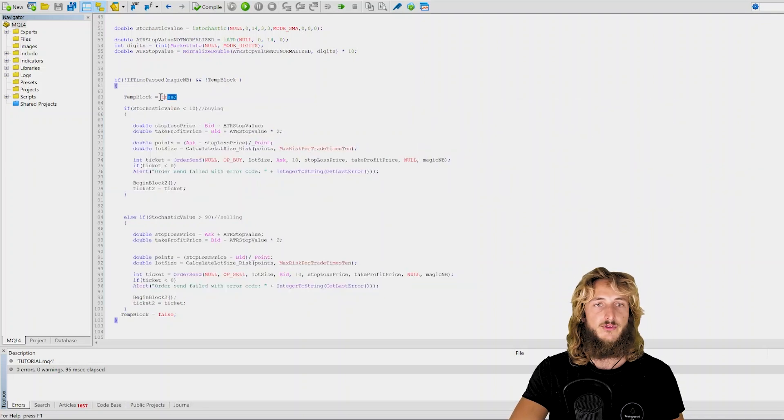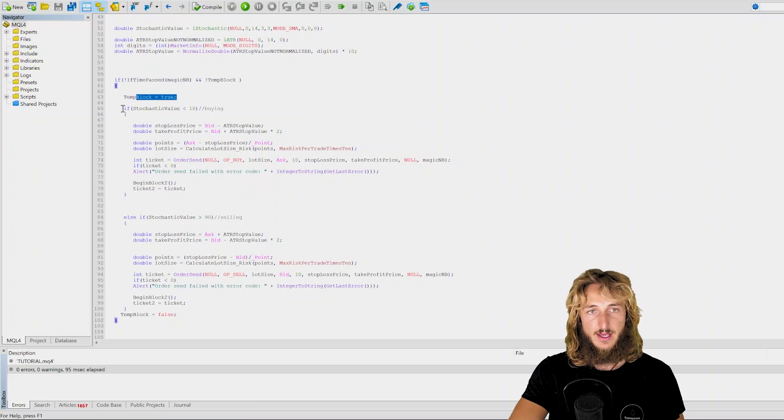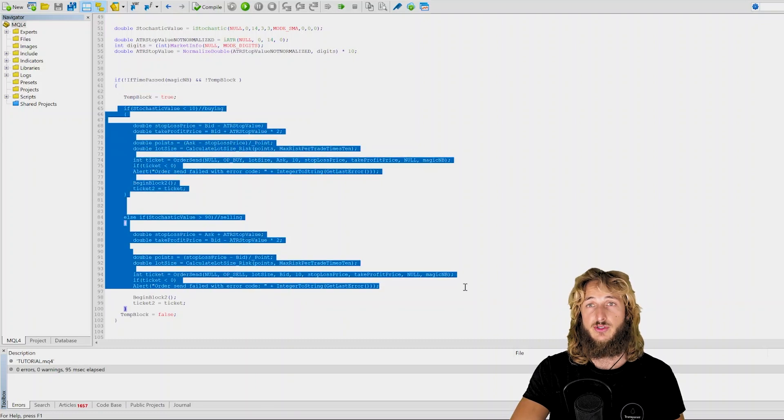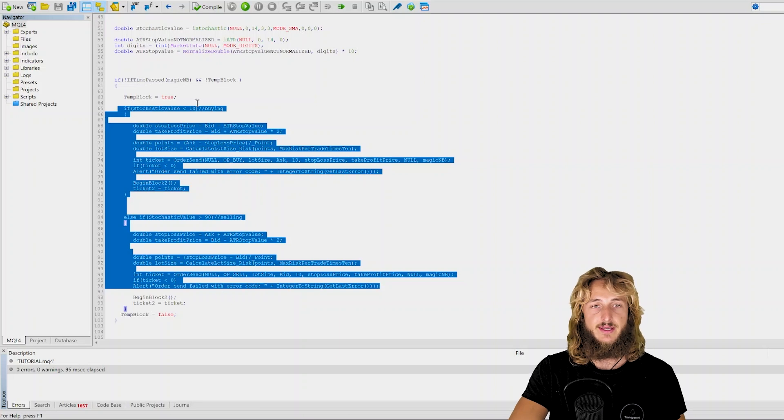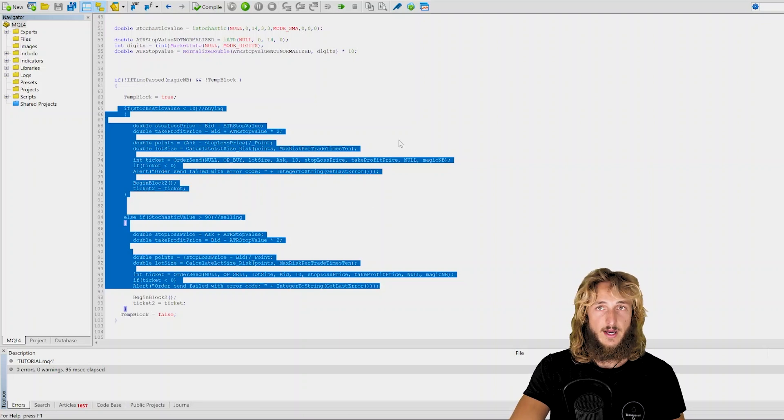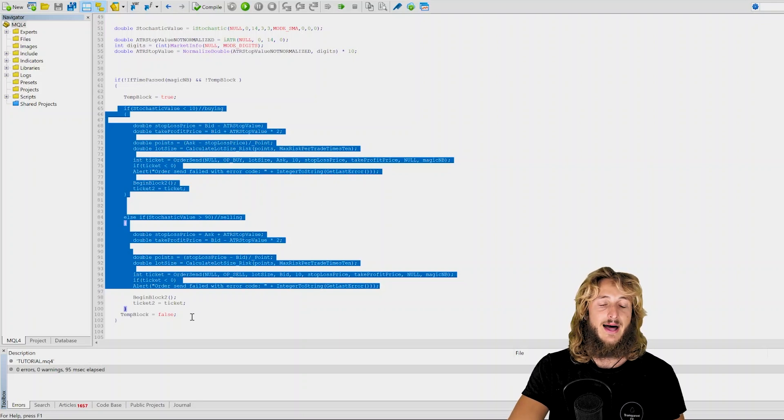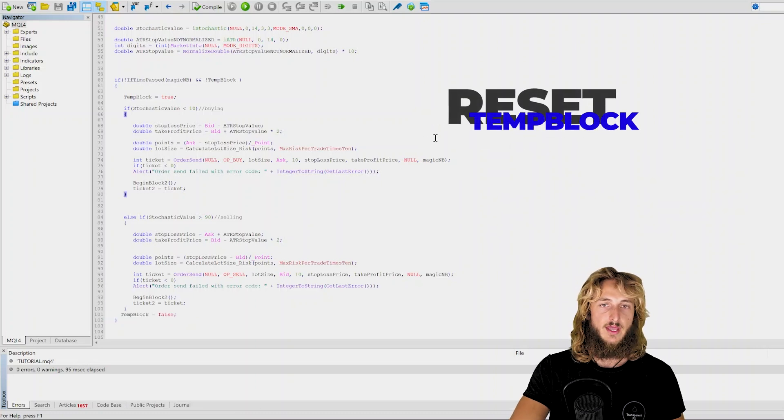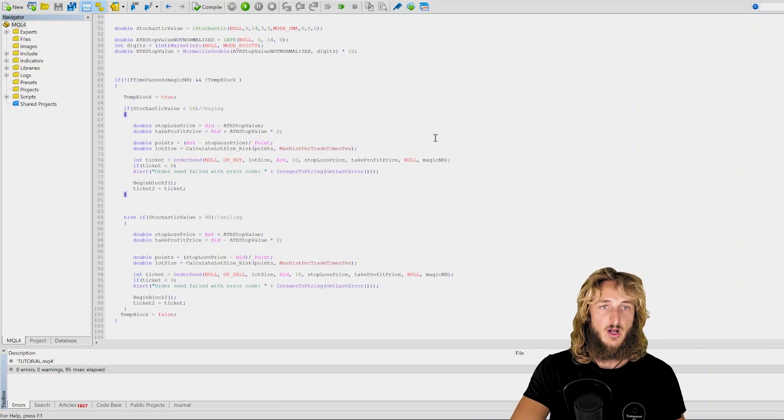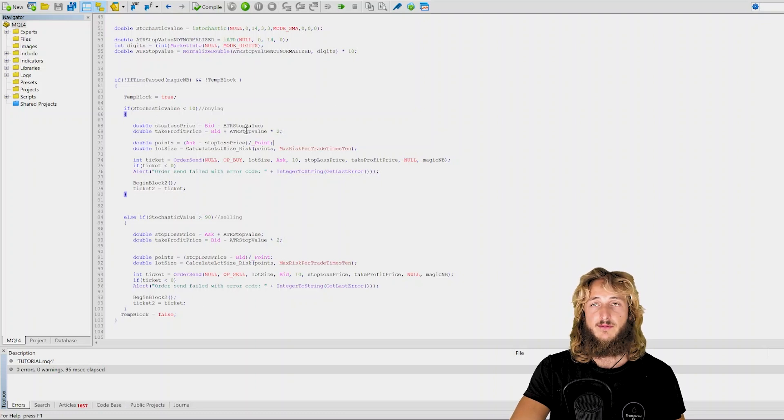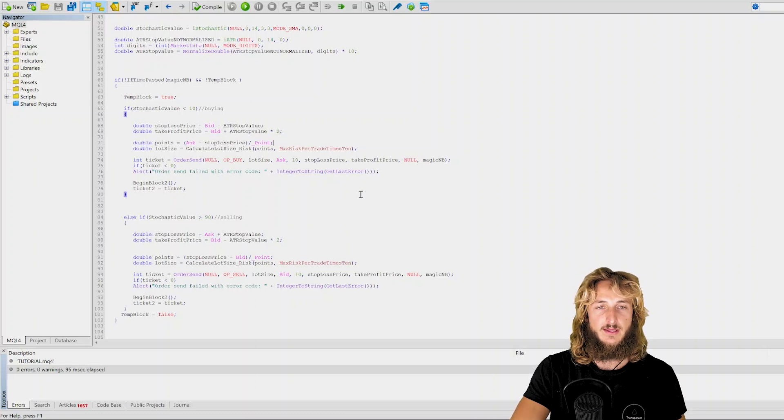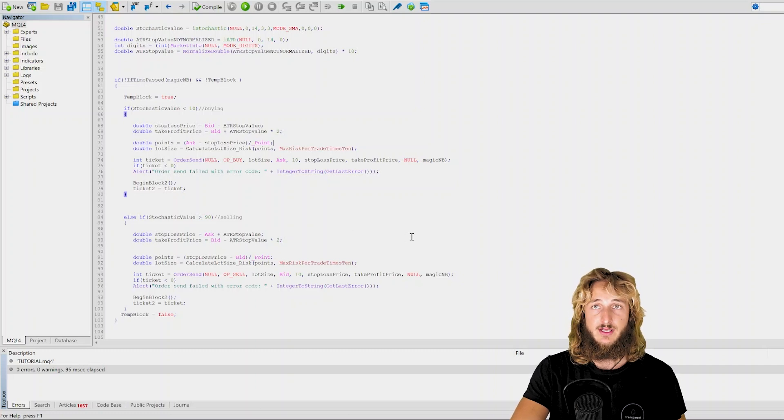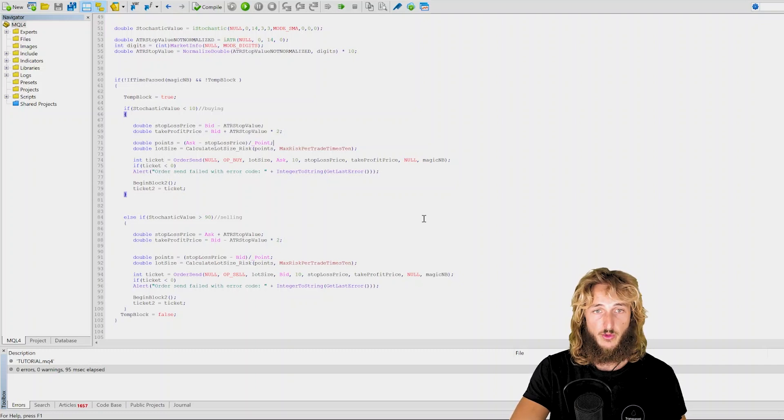And if you're setting it immediately to true the first time that you're checking these conditions, essentially it is impossible that this gets executed twice at the same time, unless this has already been reset to false. So this essentially solved the problem the first time that I was facing this issue. And since then I have been implementing this in all my expert advisors, and I have not seen any new double order sent.